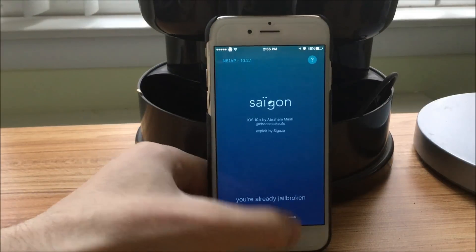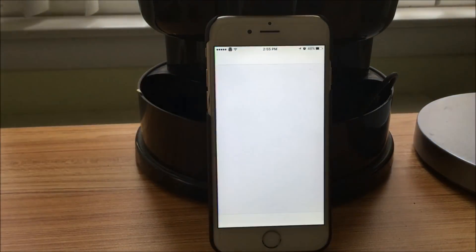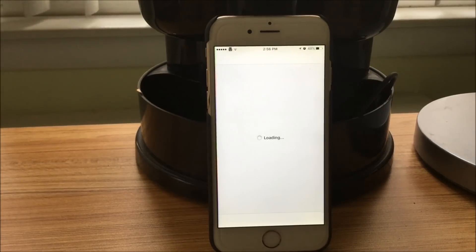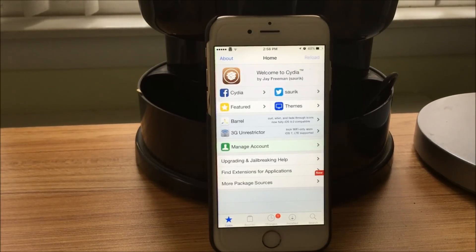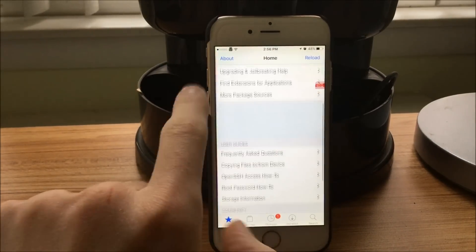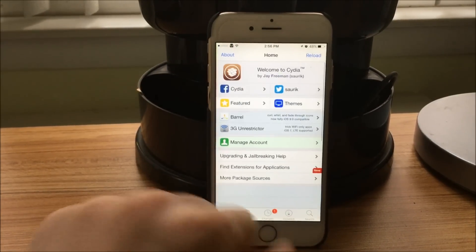Let's also test out that Cydia works. It's loading, which is a good sign. It means that it's working, and yes, it loaded perfectly. We can get anything that we want.